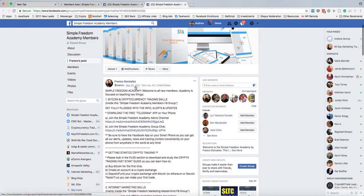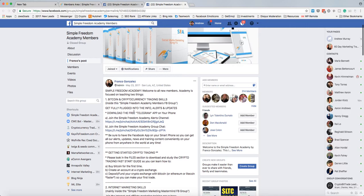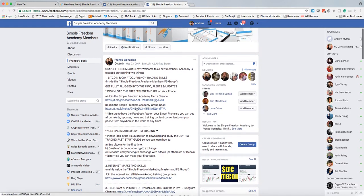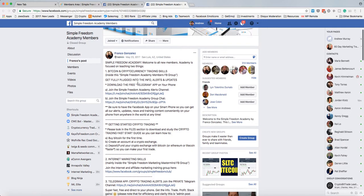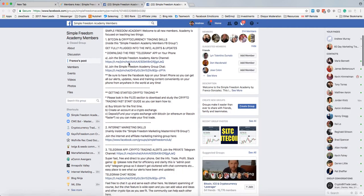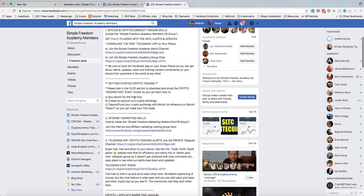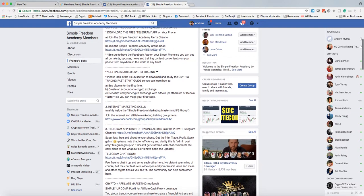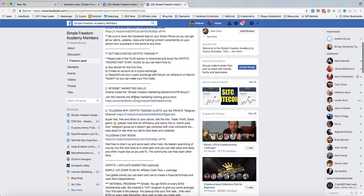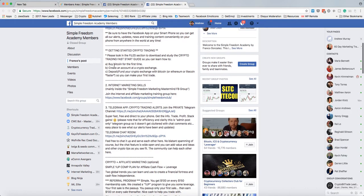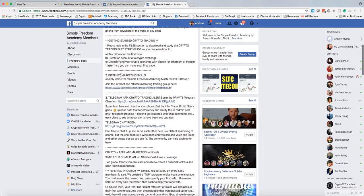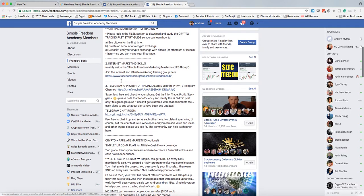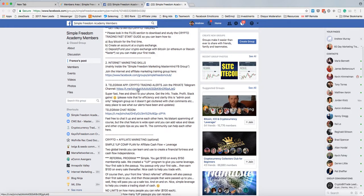So when I'm logged into Facebook, I can always go and click on the shortcut right here. So I can always find my way back because it's called Simple Freedom Academy. It's not called crypto whatever. So I think that's important. Now read this pinned post because this is the group.